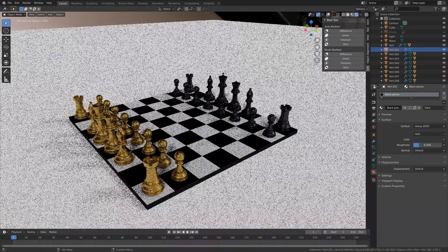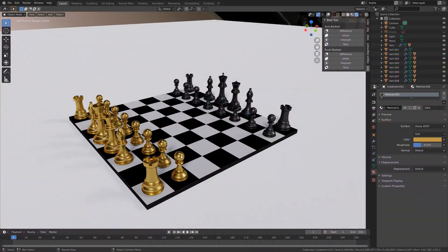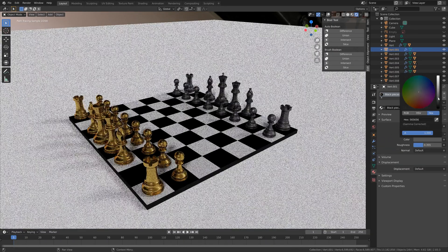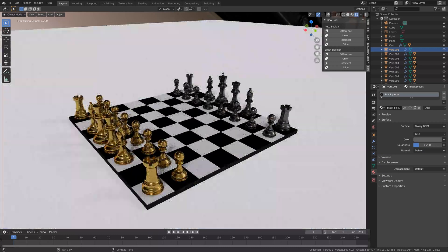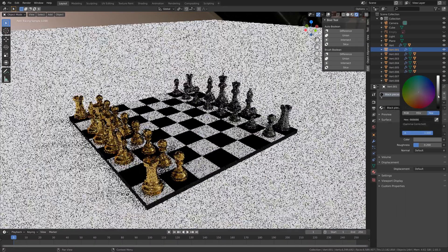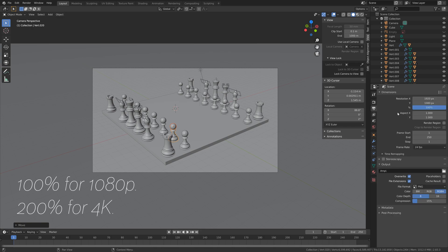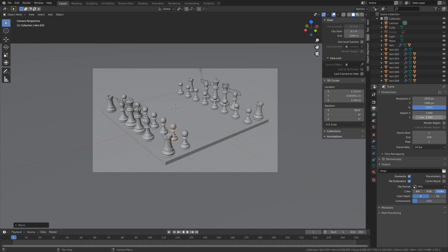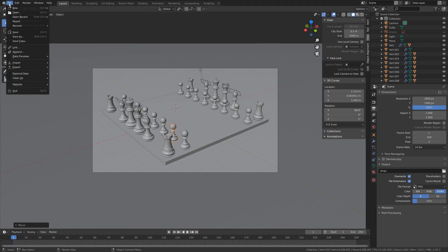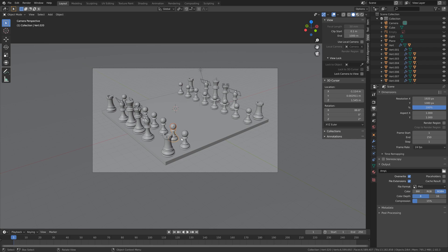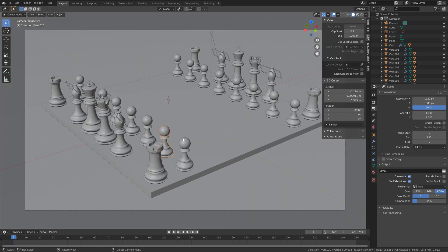And then next, we can edit the materials. So just play around with the roughness values and see what you prefer. You can also make the floor or plane a bit darker if you want to, or give it a glassy material. Next, I'm going to go into the render settings. So set it to 100% if you want 1080p, or 200% if you want 4K. And then I'm going to save one more time. And I'm also going to decrease the number of subdivisions so that the renderer is a bit easier on your computer.